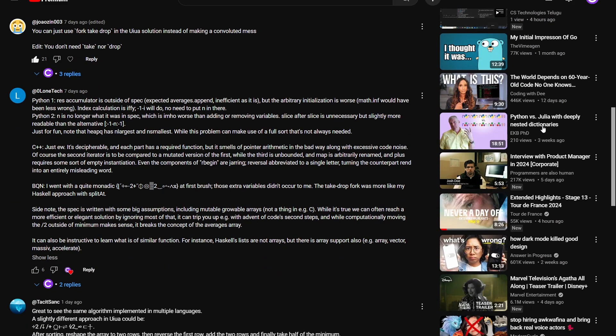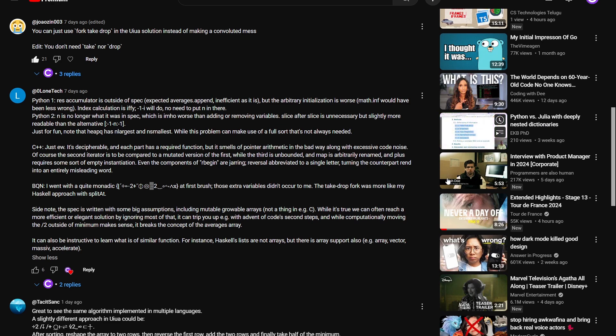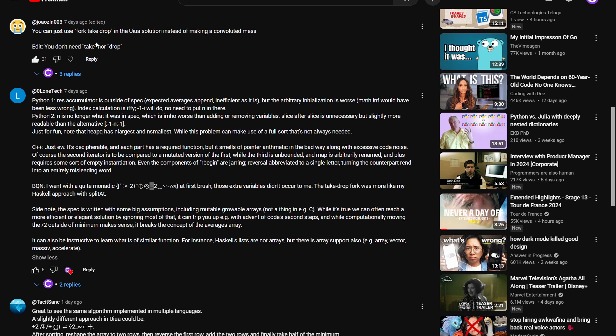So the two comments that kind of inspired this are the two top comments on this video. The first one's from JoaoZin003, which mentions that in the Uiua solution, I can just use the same fork take drop trick that I used in BQN, which I, for some reason, missed. And the second comment notes that there's a different way to solve the BQN using structural under and the two jaunt reshape, which we're going to go through in a sec.